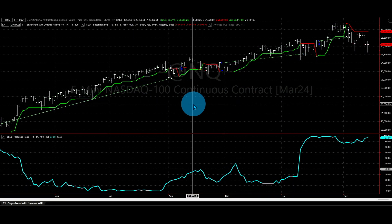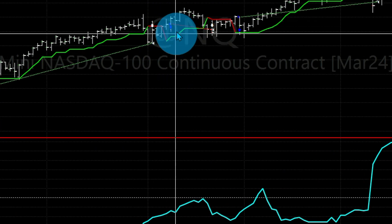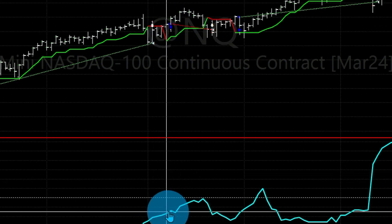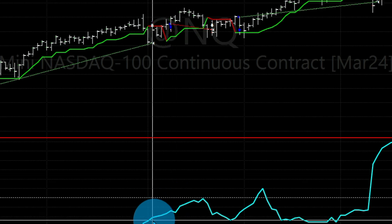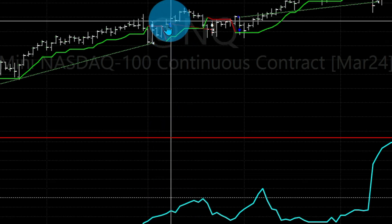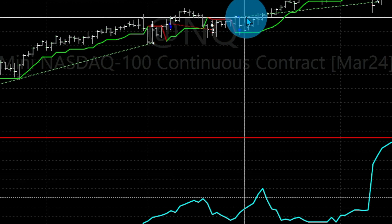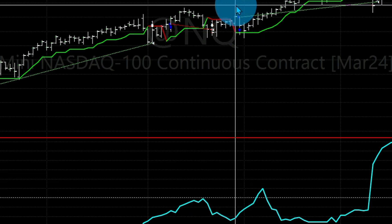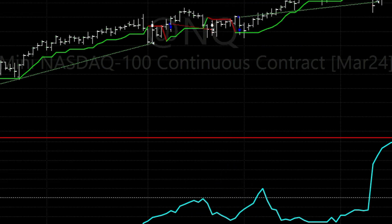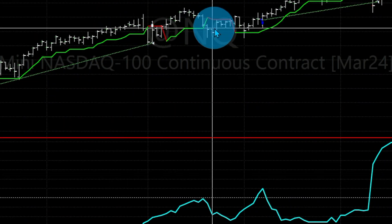Now we will add the normalized ATR — the percentile ranking ATR — as a filter for that Super Trend signal. The filter works as follows: when there is an entry signal but the percentile ATR is below our trigger level, the trade will not happen. As you can see, two trades that would have occurred are now blocked because the percentile ATR was below the trigger level, while a trade where the ATR is above the trigger is allowed through.